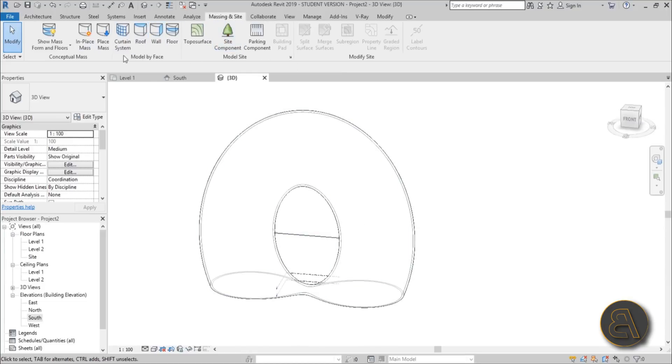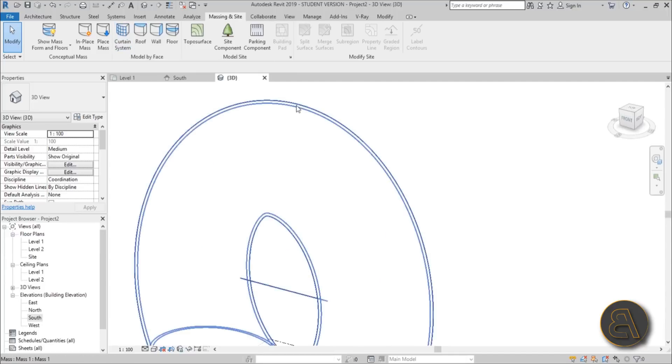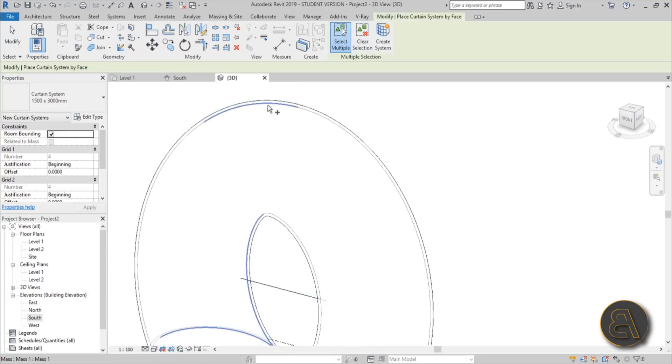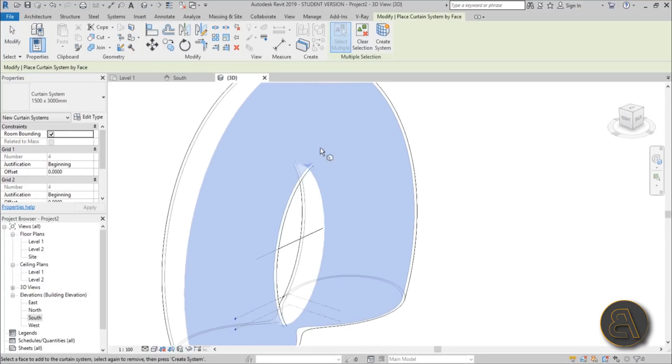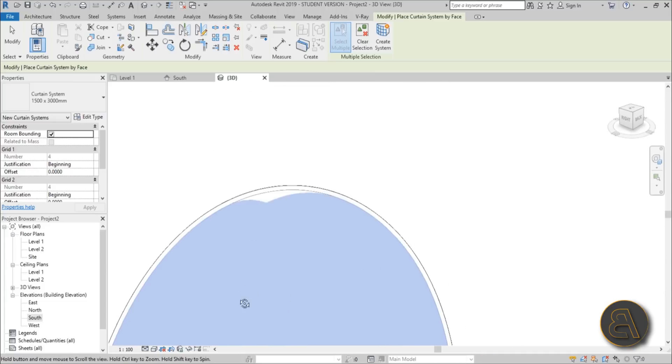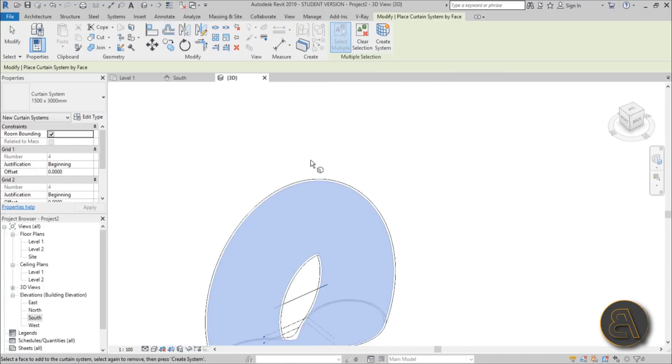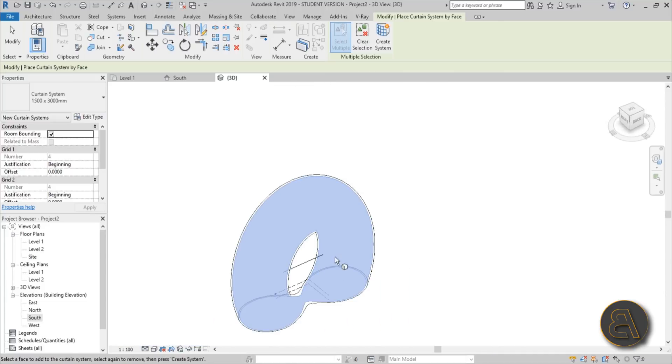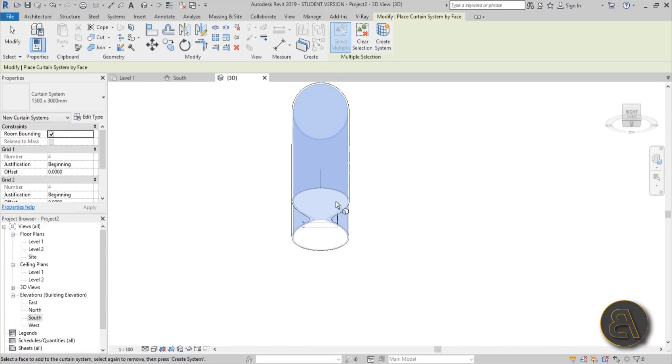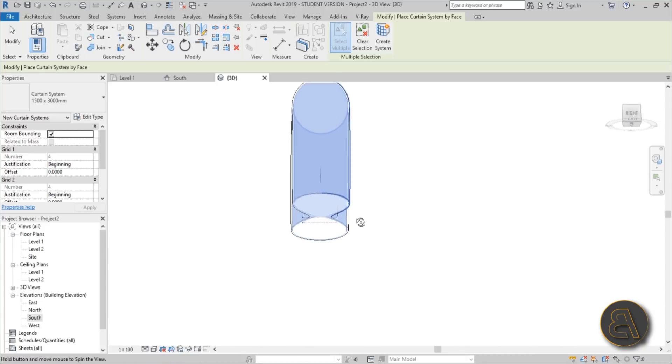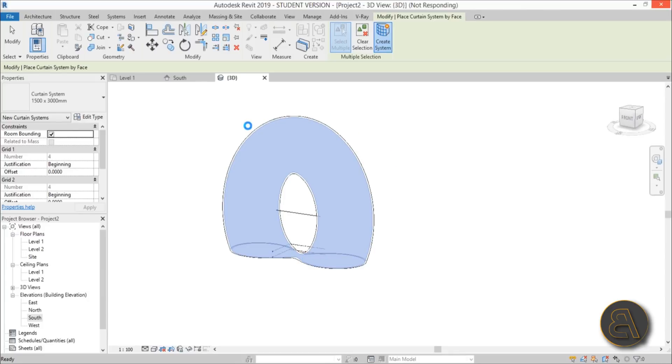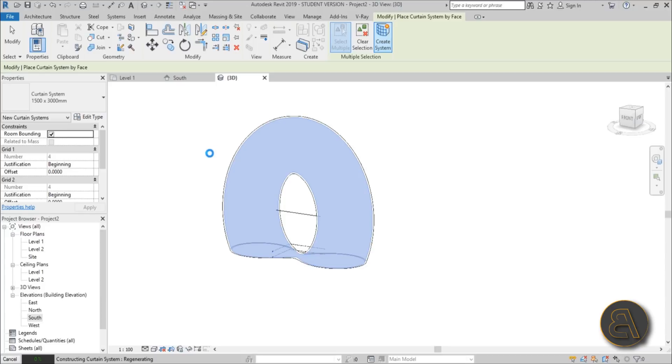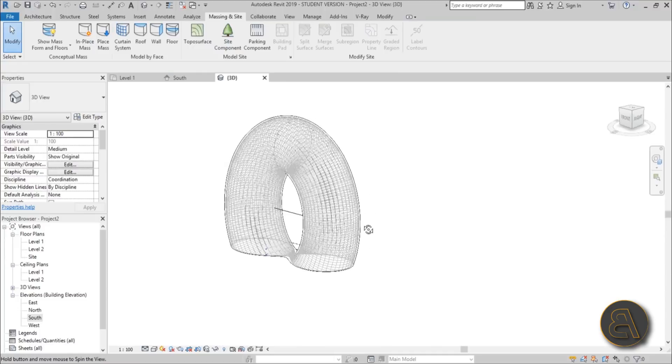For the curtain system, you need to go here to Curtain System, select multiple, and make sure to select the inner donut. Select the inner surfaces, make sure the bottom ones are not selected, then go Create System. Wait for a second, it's going to take a while because it's a complex shape.